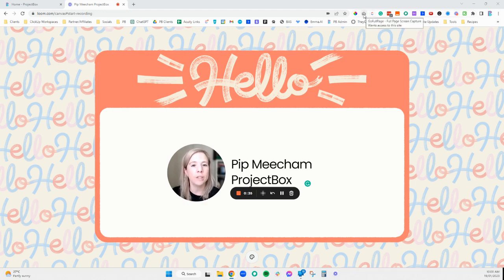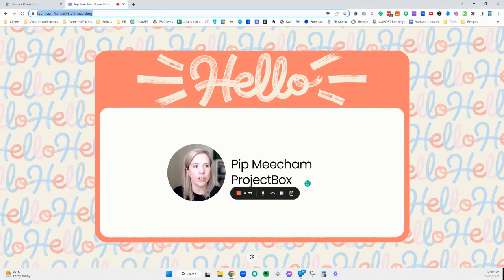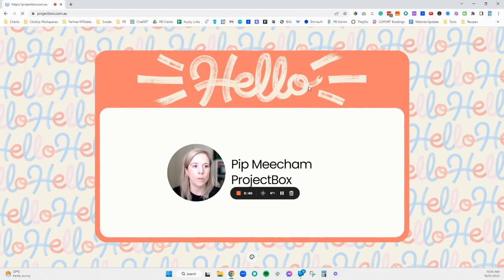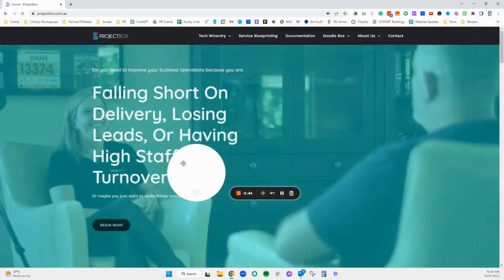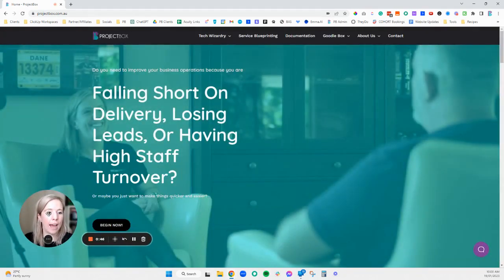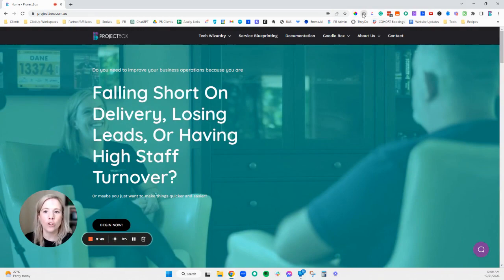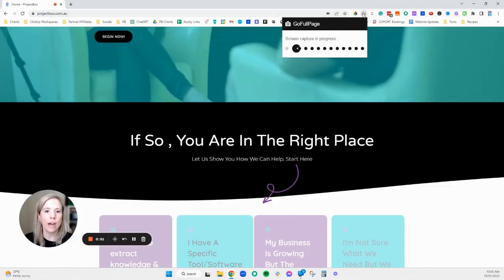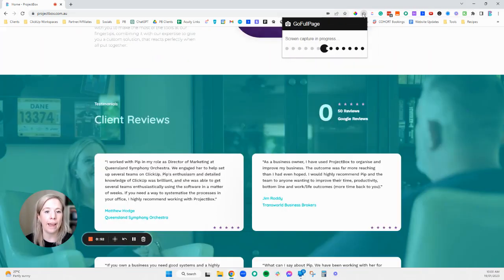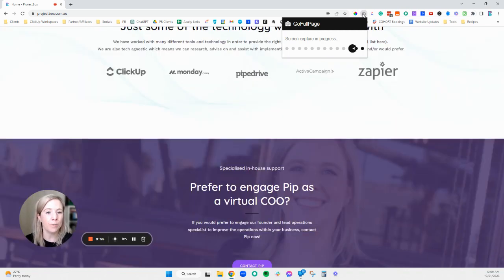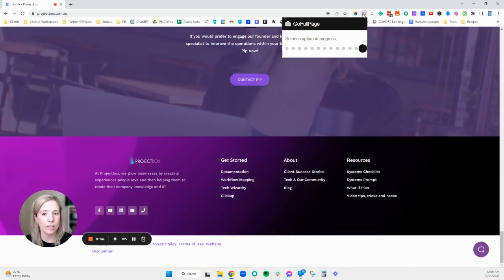We're just going to take a look at this in action. If we go across to the Project Box website and once that loads, we'll put the tool into action. When we go to Go Full Page, you'll now see it will scroll down the whole page and capture everything as we scroll down.